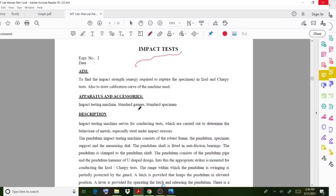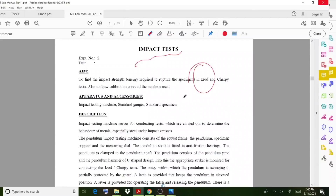Let us go through the experiment. The aim is to find the impact strength in the Izod and Charpy test. Here we are going to discuss the Izod test only. The Charpy test we will discuss in the next lesson.